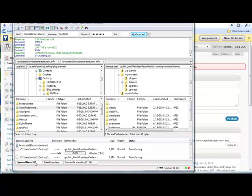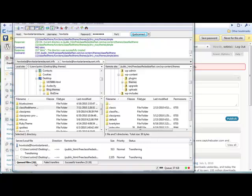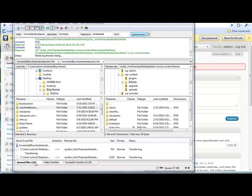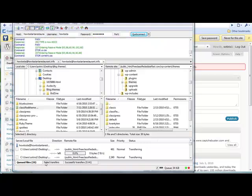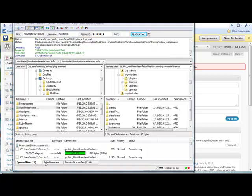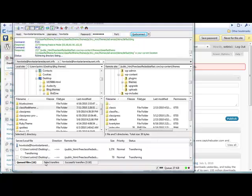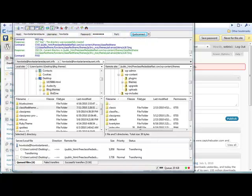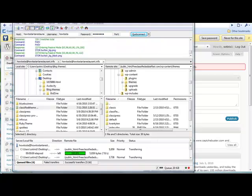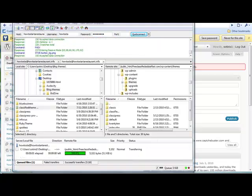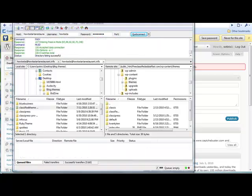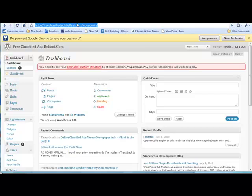So whenever this is completely uploaded, what we do is just go to our domain name and then forward slash wp-admin. The domain that we added that to was freeclassifiedsbelfast. So just go to wp-admin and that will take you into your back office. When you put in your username and password, it will bring you here to your dashboard.